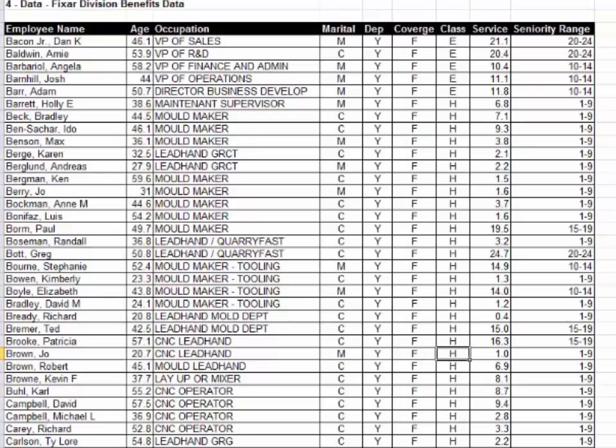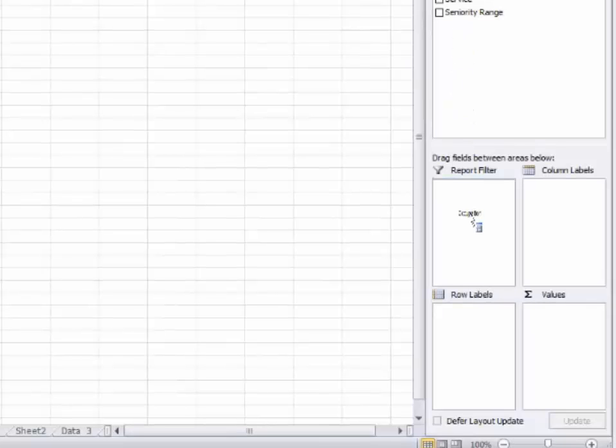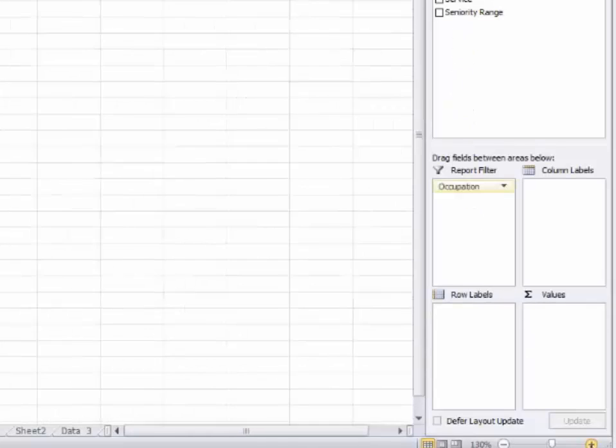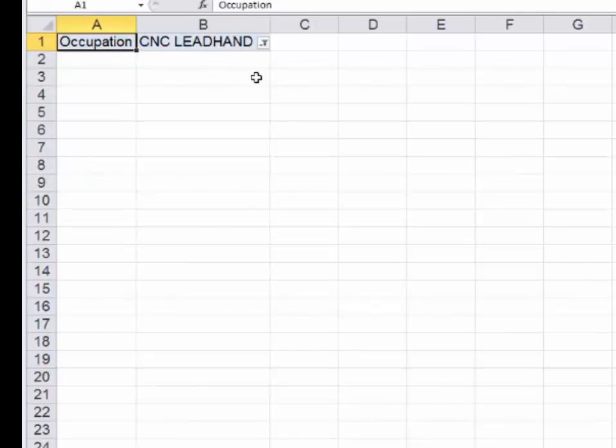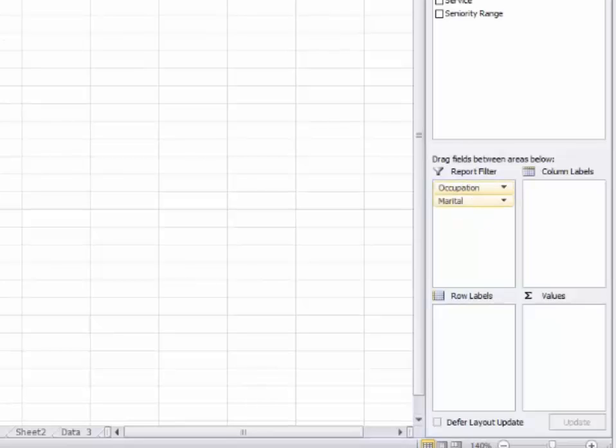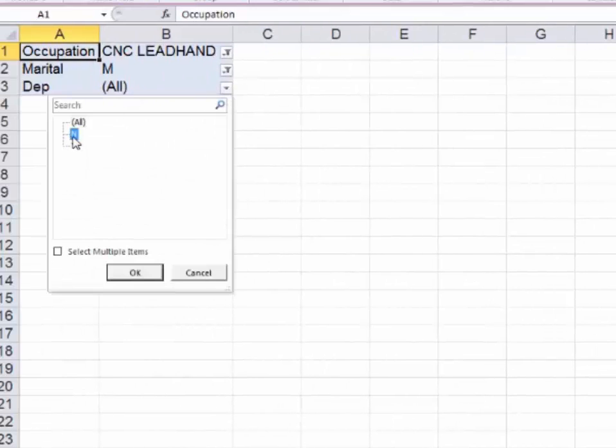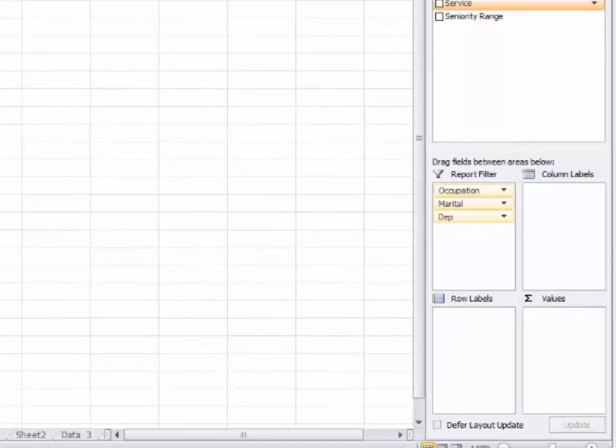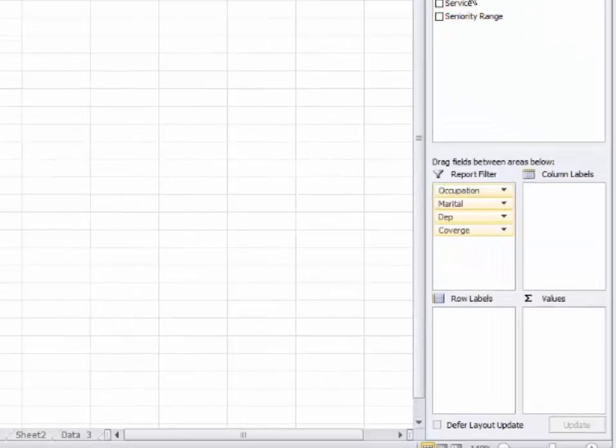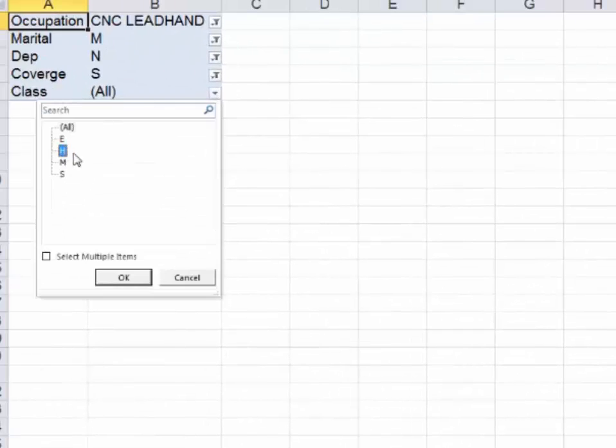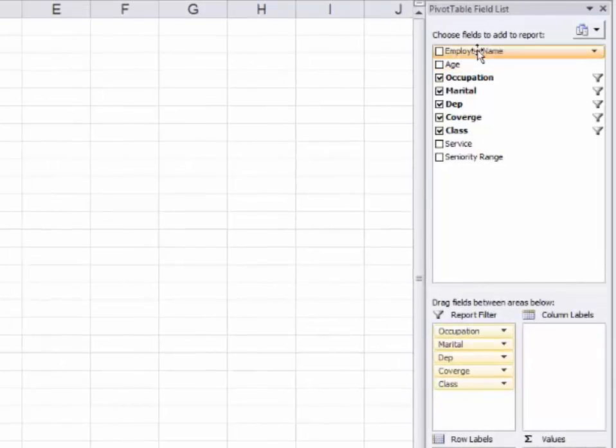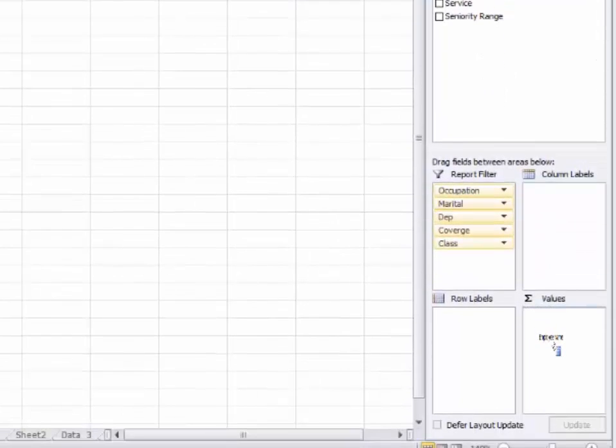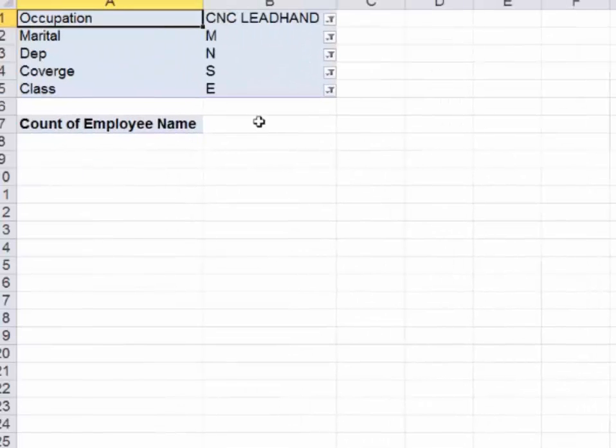Let's try that. I'm going to go to pivot tables. First of all, because I only want one occupation, one job, I'll probably put it in box four. I don't want it to get in the way. Let's choose that one. I think we said CNC lead hand. Anything I see down here will be for CNC lead hand. Now we want marital status, which is M. We want dependent status, which is no. We want coverage, which is S. We want classification or class as H, and I think we said E, there we go. So we've narrowed it down. Now I want to see the number of people. The number of people is represented by the employee name. Let's put the employee name under values. And it says nobody, there's absolutely nobody who fits this. The answer is zero.